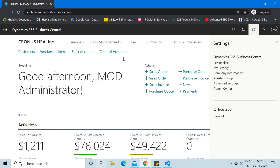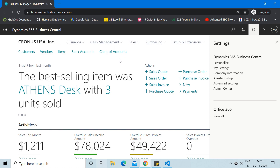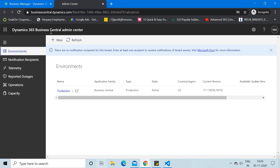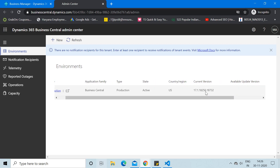Today we have to create a sandbox environment, so in order to do that we go to the Settings button and click on Admin Center. This is the Admin Center of Business Central on the cloud version. If I click on the Environments link, you can see that currently I am running a production environment — its state is active, the localization is US, and the current version is shown here.